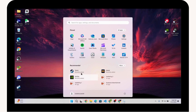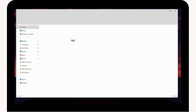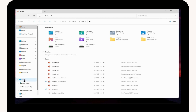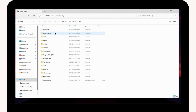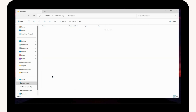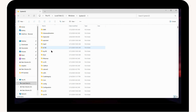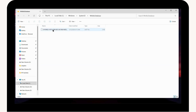Now search for File Explorer and open it. Go to This PC, open the C drive, navigate to Windows, scroll down and open the System32 folder. Scroll down and search for the WinBio Database folder, open it, and delete the file inside.